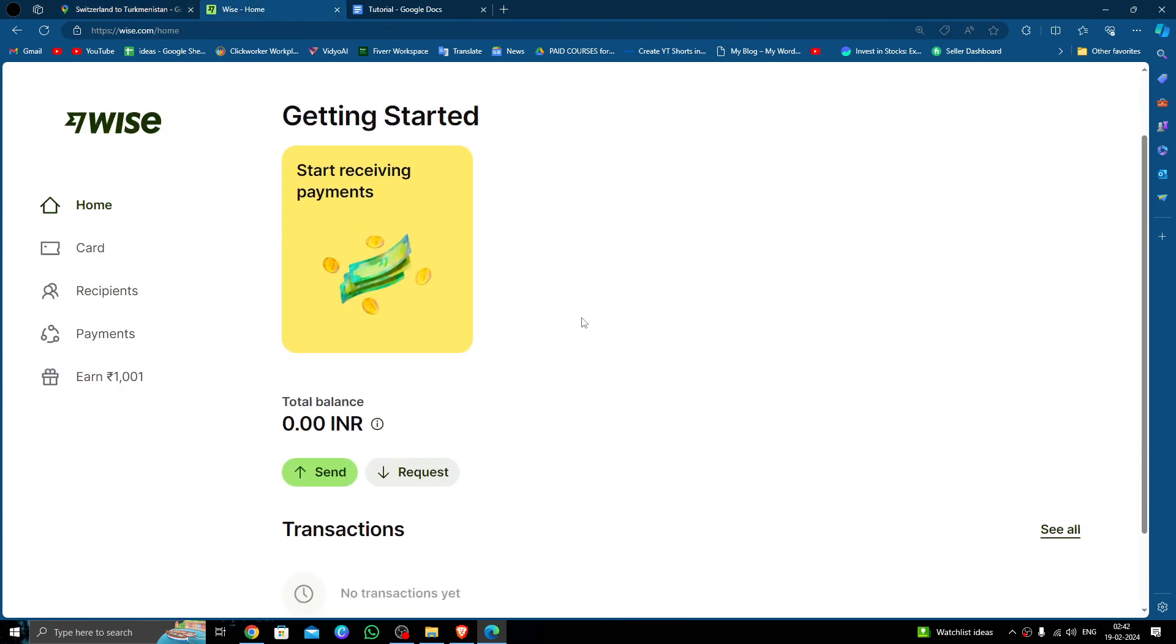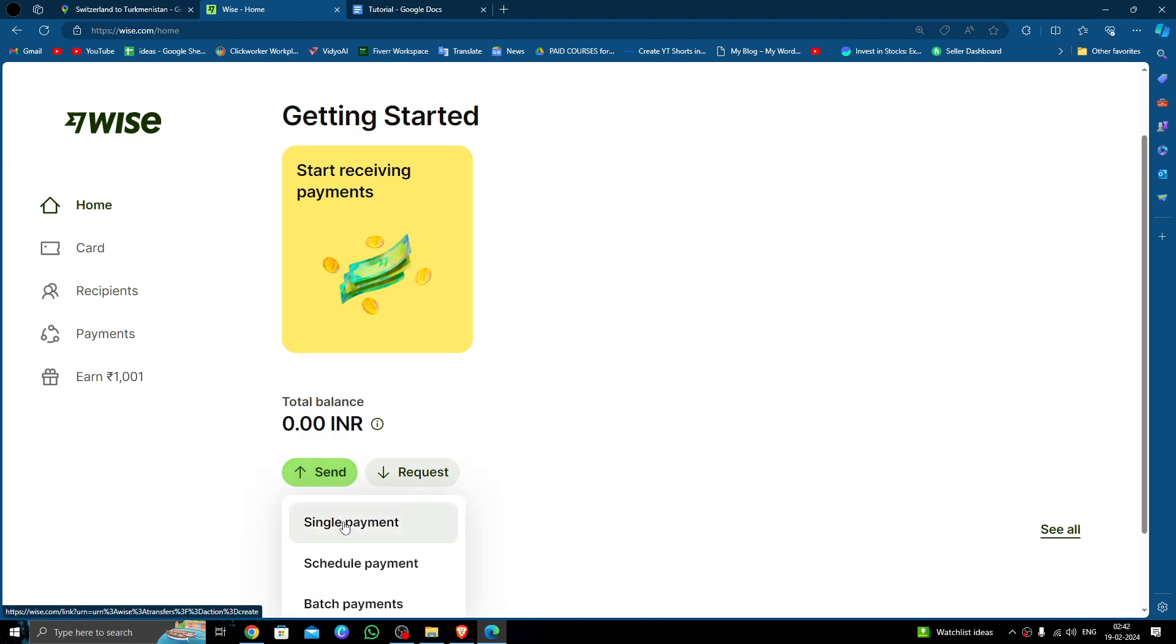In order to transfer money from Switzerland to Turkmenistan, you must use a Wise account. If you don't have one, you can create it easily and for free. To send money, click on the Send button, then click on the Single Payment option.